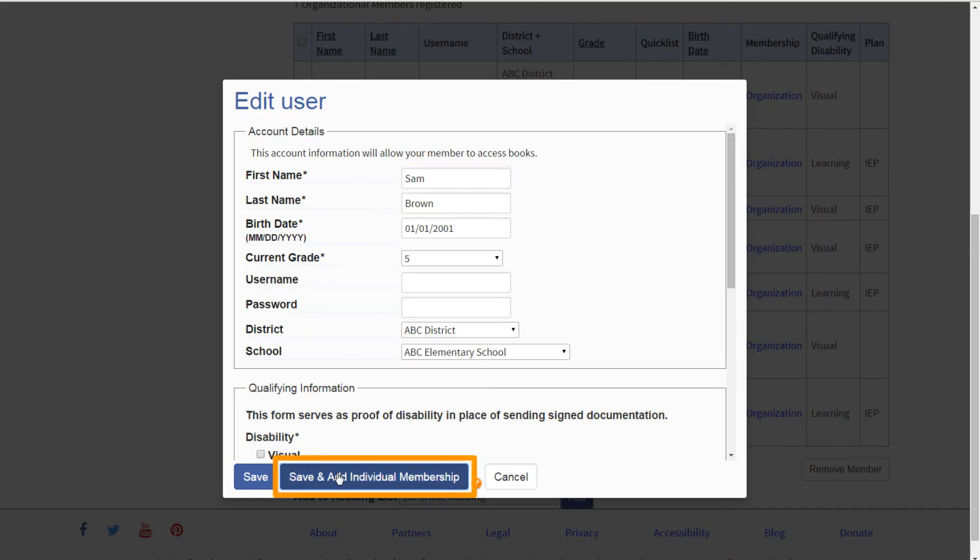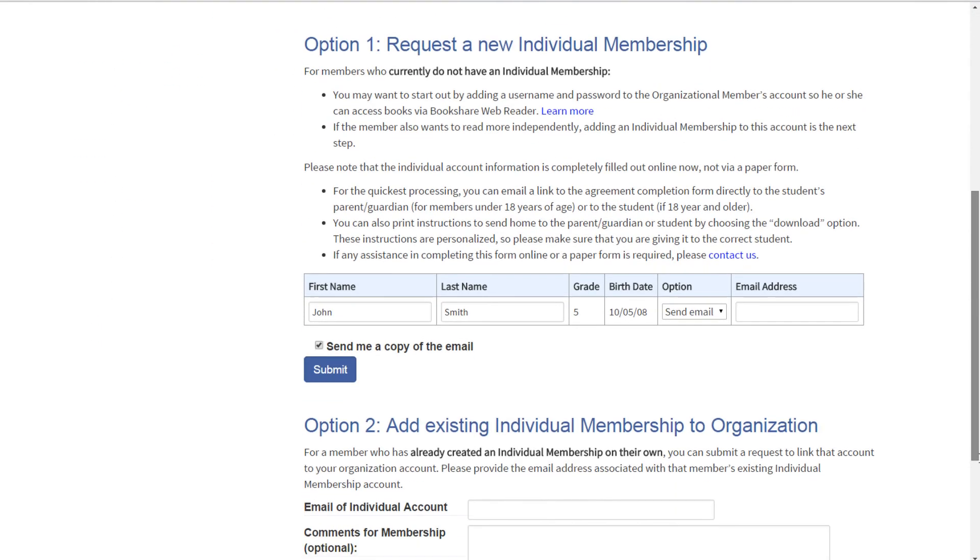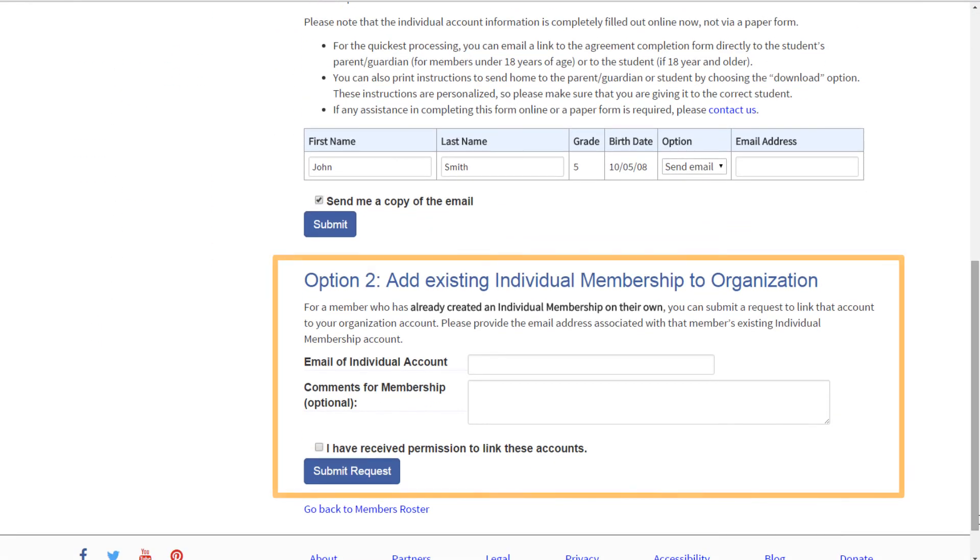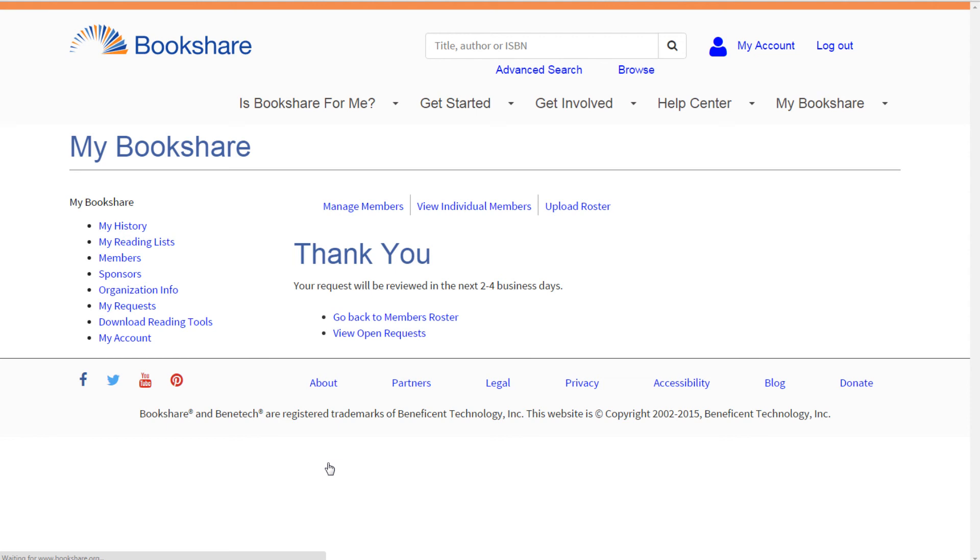After selecting the Save and Add Individual Membership button, use Option 2, Add Existing Individual Membership to Organization, and provide the email address associated with the member's individual membership. You will also need to indicate that you have permission to connect these two accounts. Then select Submit Request.